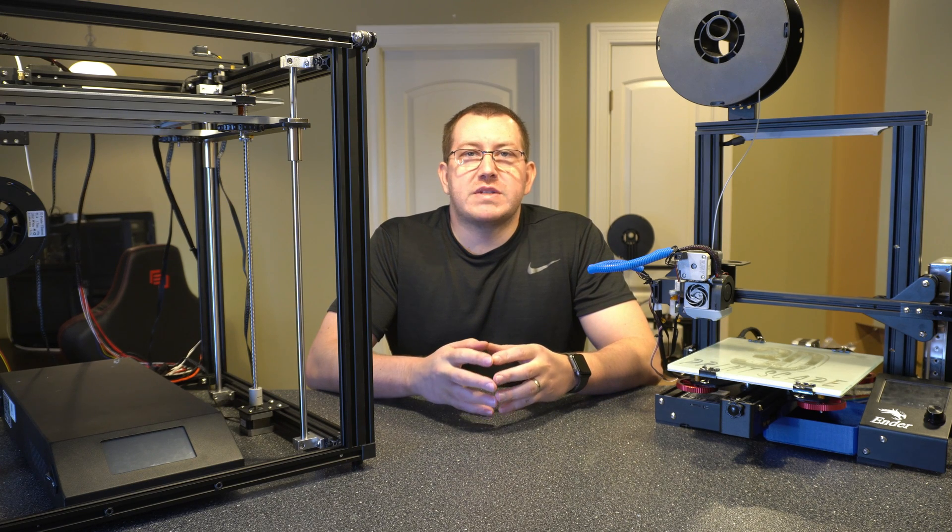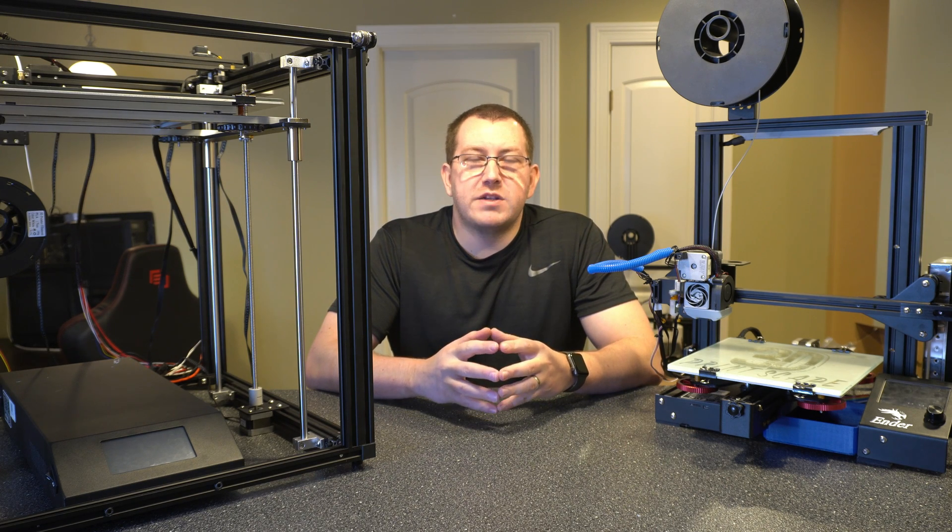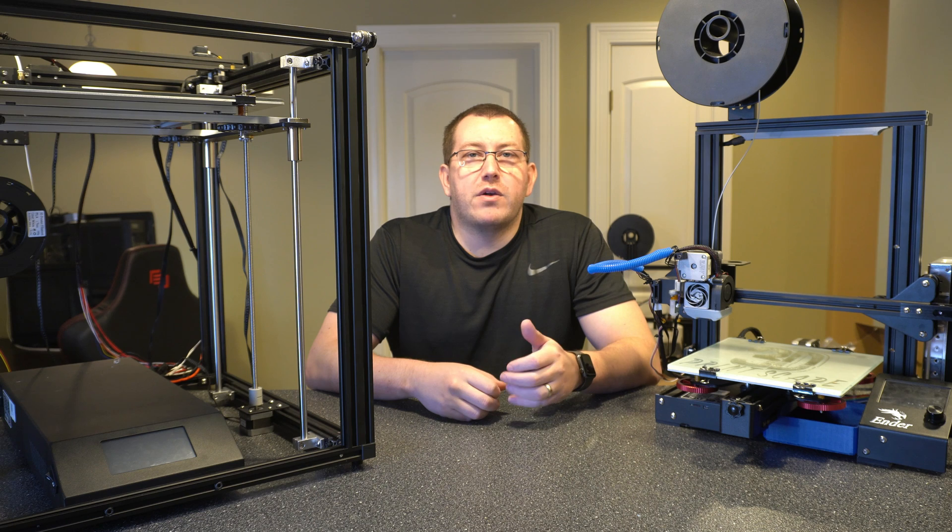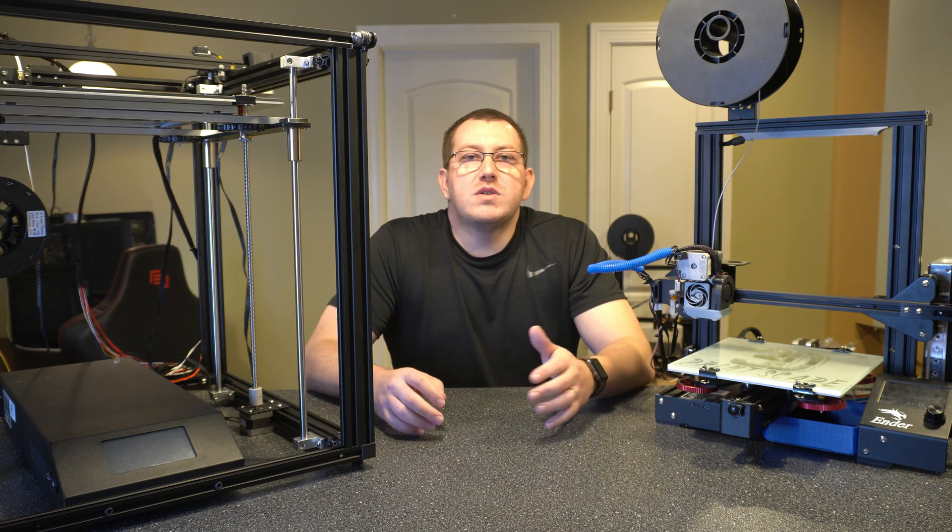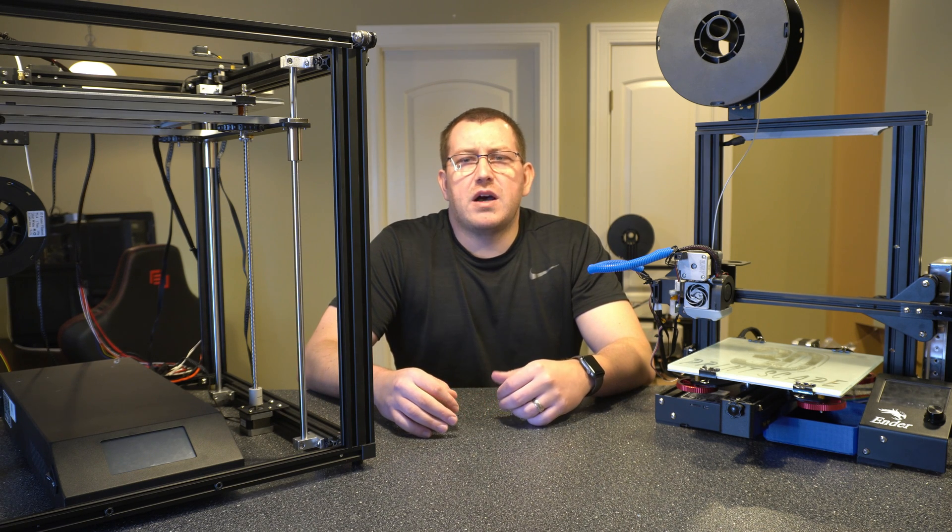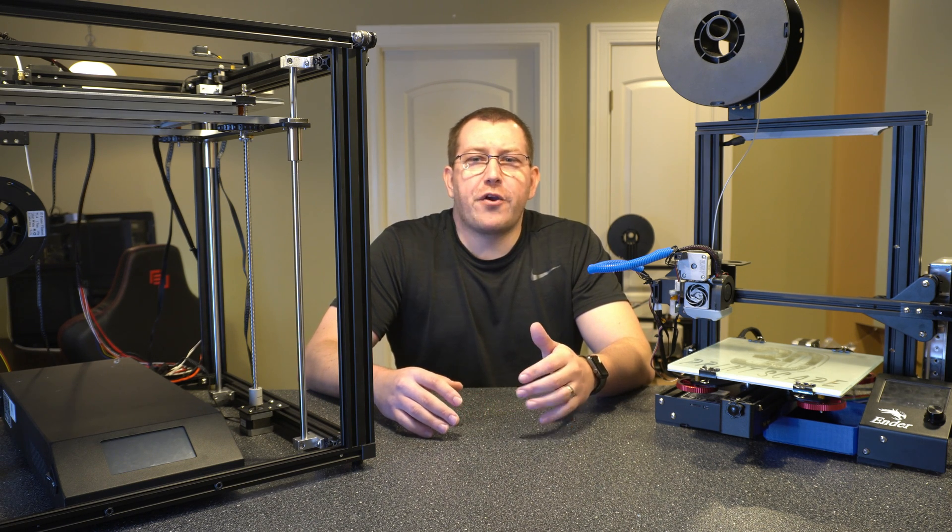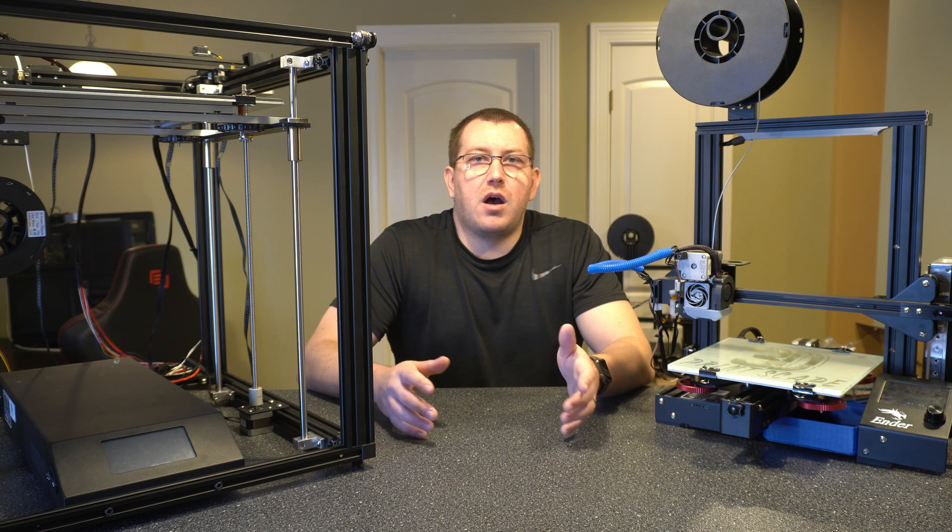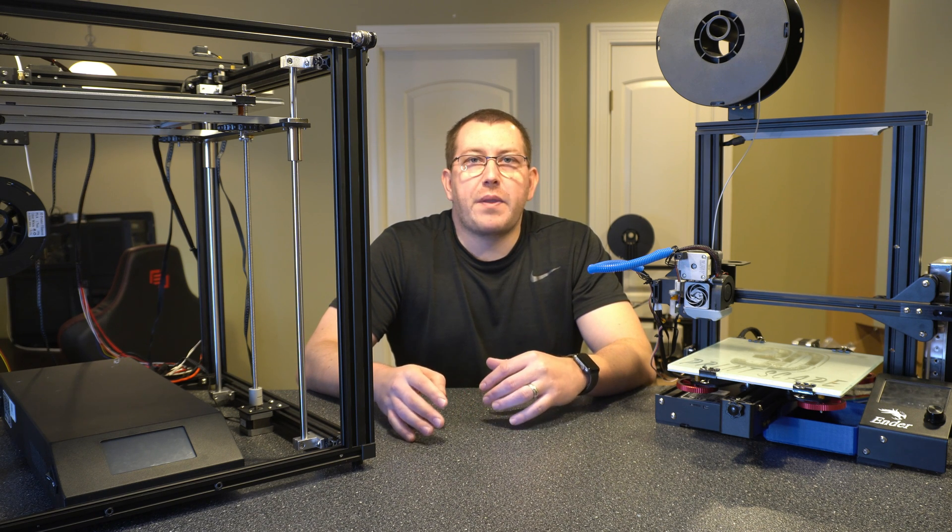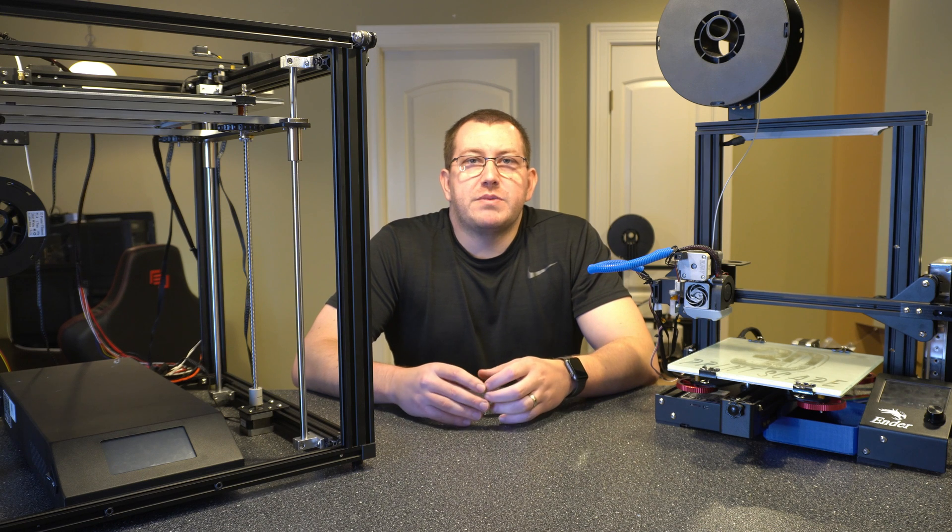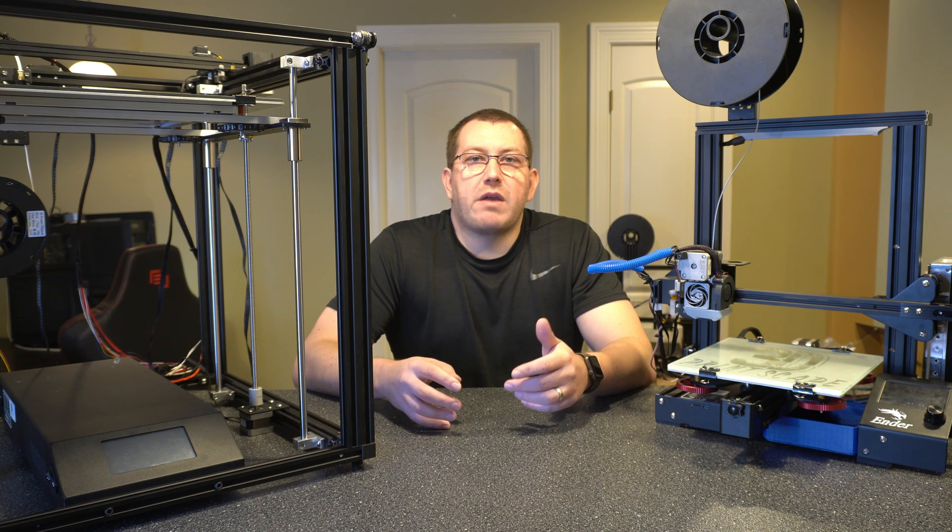Hey guys, Rob here at 3D Printscape. So Cura 4.13 Beta just came out, so I wanted to make a video covering the new features there. Most of the new features are really tied around security, upgrades to the material profiles and stuff like that.